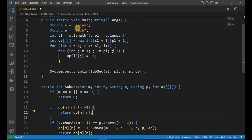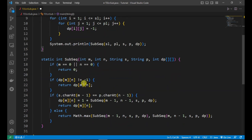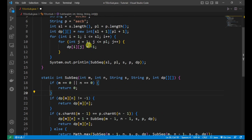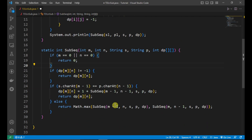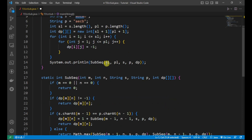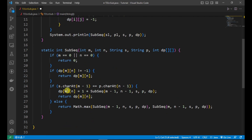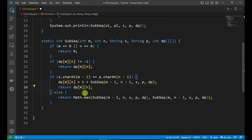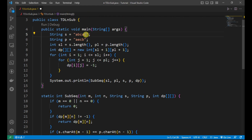We then check if S.charAt(M - 1) equals P.charAt(N - 1) — that is, if the last characters of both strings are the same. If they match, we set dp[M][N] to one plus the result of calling the subsequence method with M minus one and N minus one, removing the last character from both strings. We then return dp[M][N].